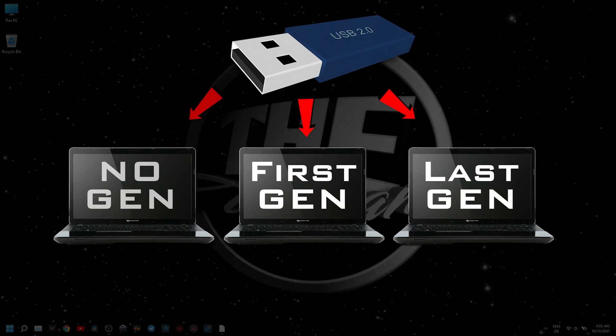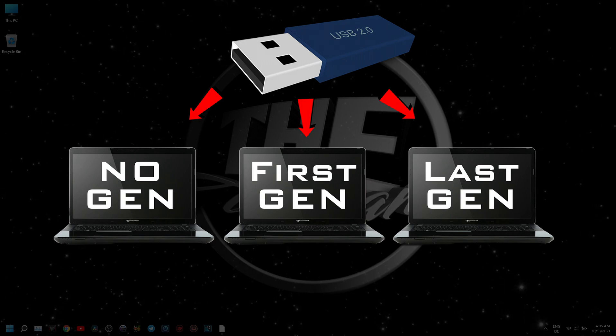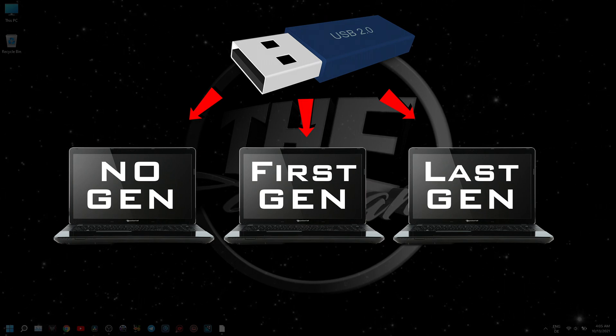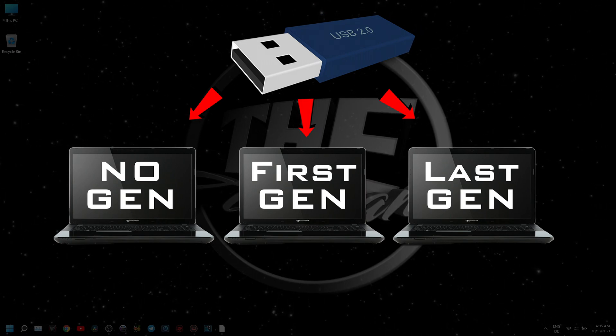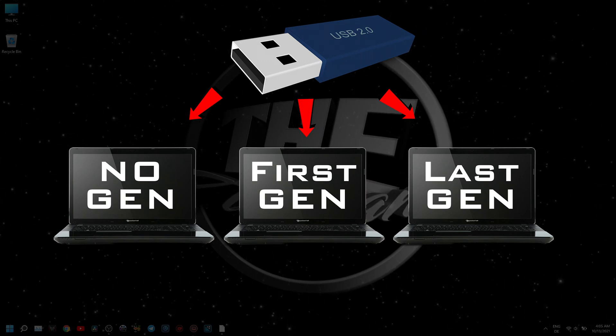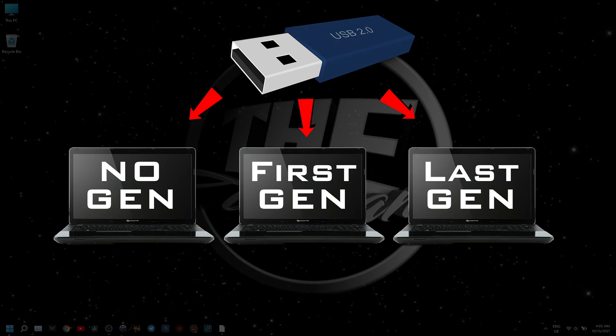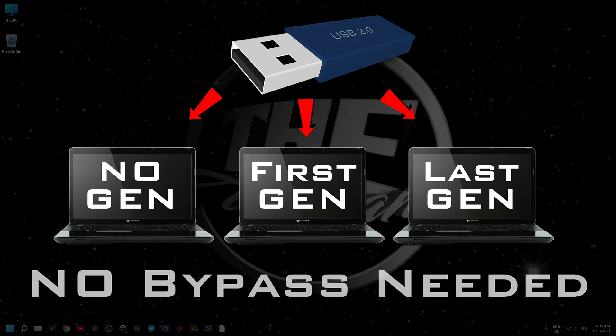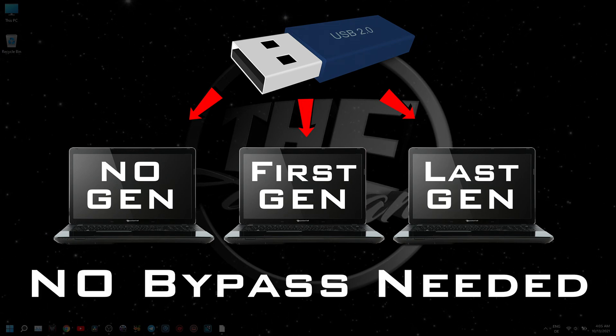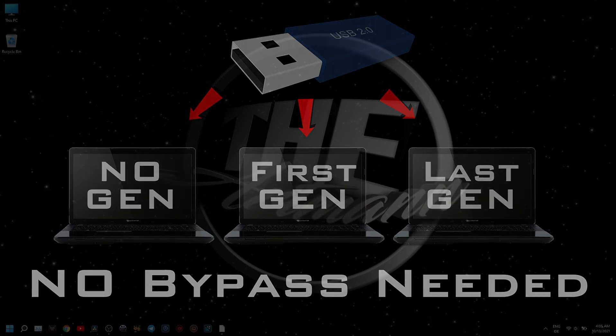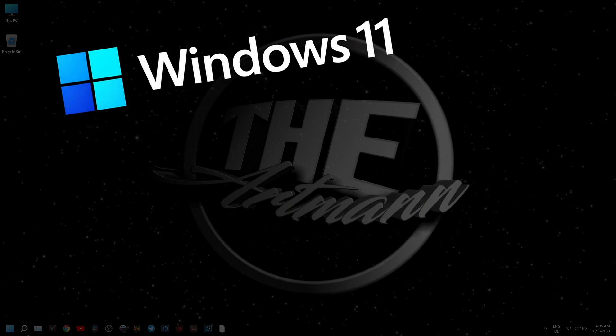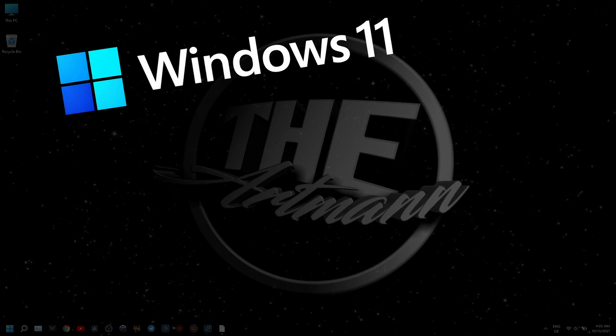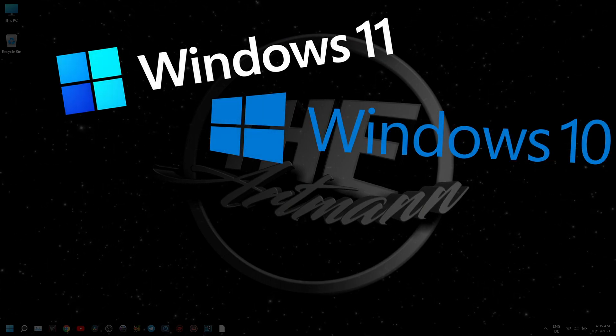Also, this method is not just for Windows 11, but also for Windows 10, 8.1, 8, and 7, whichever you prefer.